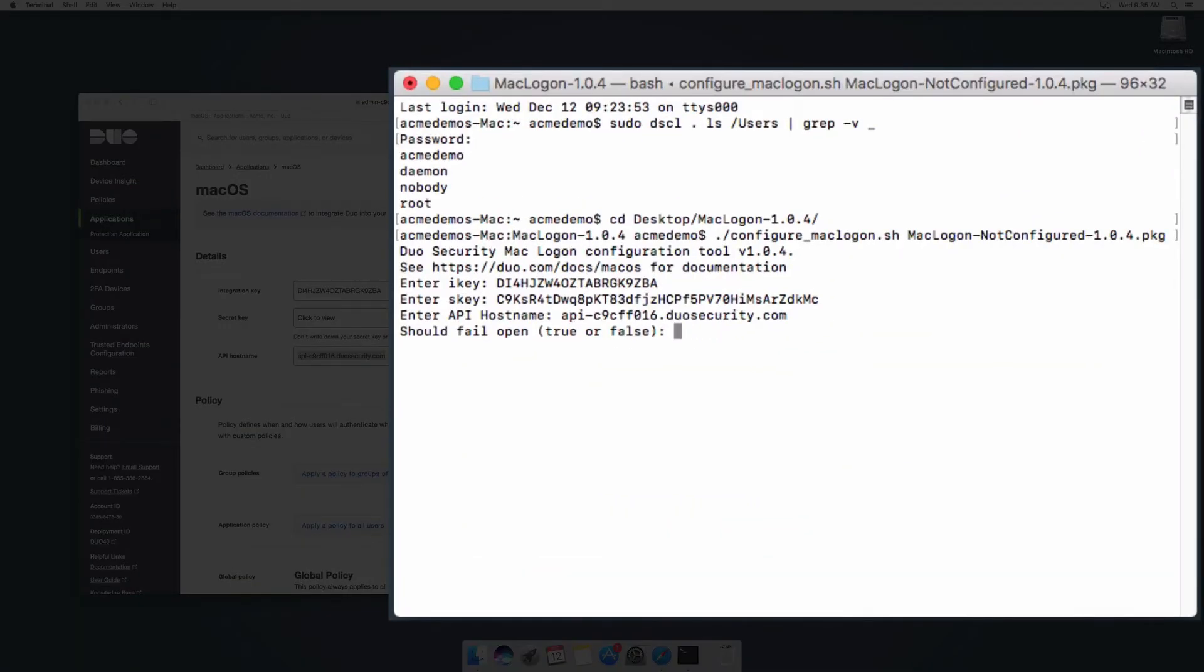Set should fail open to true if you want to allow users to log in without completing two-factor authentication if the Duo cloud service is unreachable. Set it to false to prevent users from logging in when Duo is unreachable.